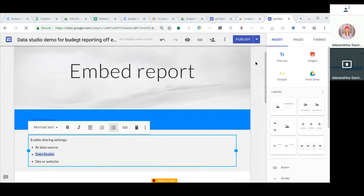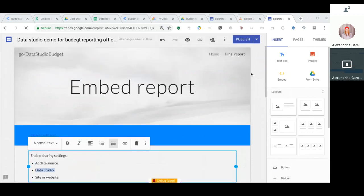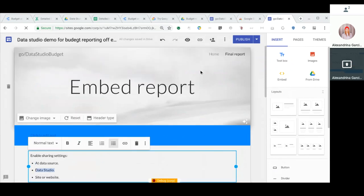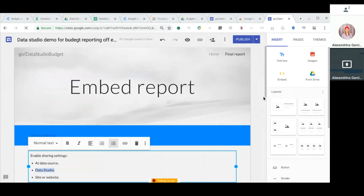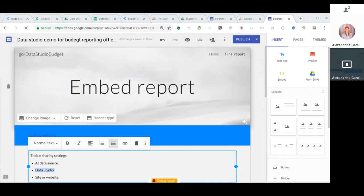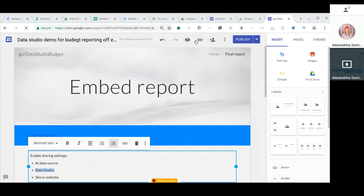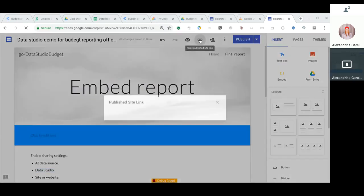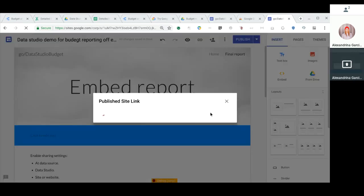I do strongly recommend, if you're showing this as a proof of concept to somebody, definitely put it in Google Sites. It just makes it much more understandable as a website report, and you can always share the published link of this site with anyone that you want to show the report.